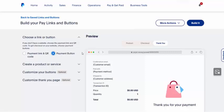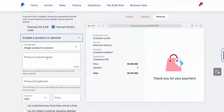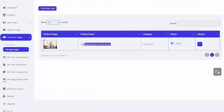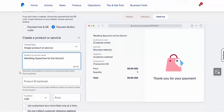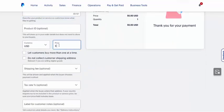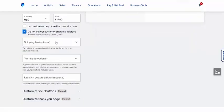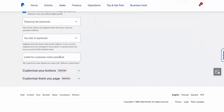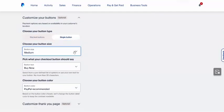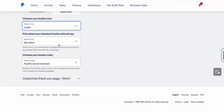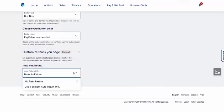Now, depending on what version of PayPal you're using, it might look just a little bit different, but pretty much anyone who has a business account at least should be able to generate payment buttons. So I'm going to create a product or service. It'll be a single product or service. The name is going to be Wedding Speeches for the Groom. The price is going to be $17. We don't really need the shipping address. We don't need a shipping fee or a tax. We don't need to collect any additional notes. I'm going to do a single button, large, buy now. And then I do want to customize the thank you page.